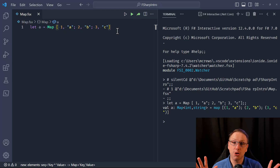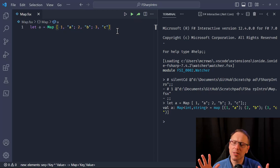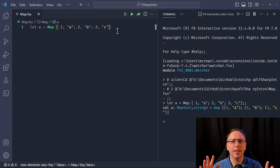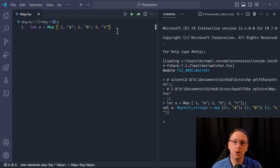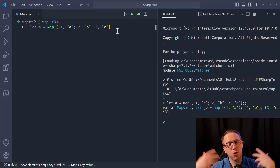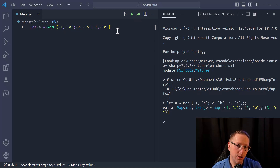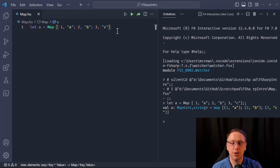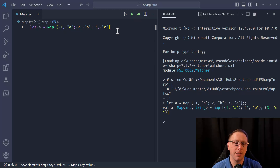For those of you coming from C#, this may sound like a dictionary — and yes, it is a key-value collection where you put in a key and get a value back. But the underlying storage mechanism is a tree data structure, and that's necessary to give it fast performance while maintaining immutability.